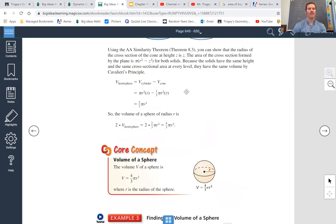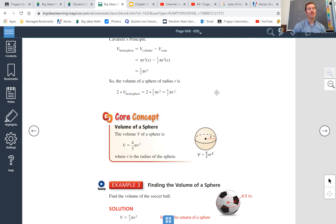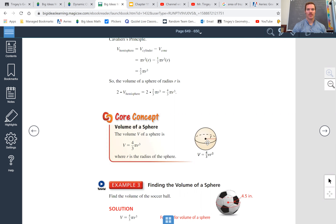Part two for your notes: section 11.8 is just another formula — this one is the volume of a sphere. Above, it shows you kind of where it's coming from. Be sure this is in your notes; this is the core concept.